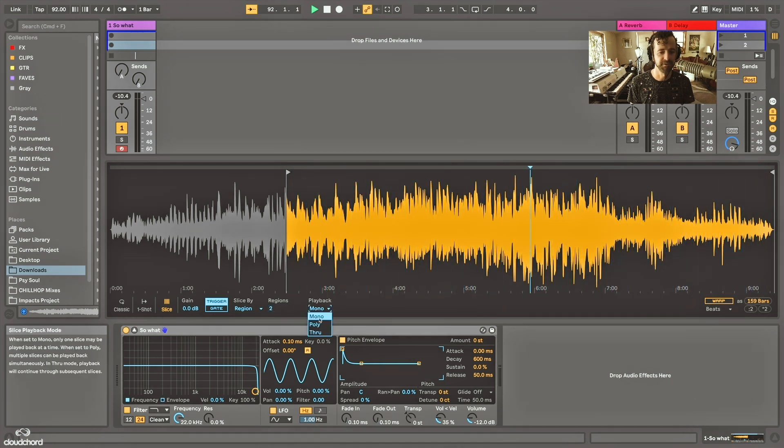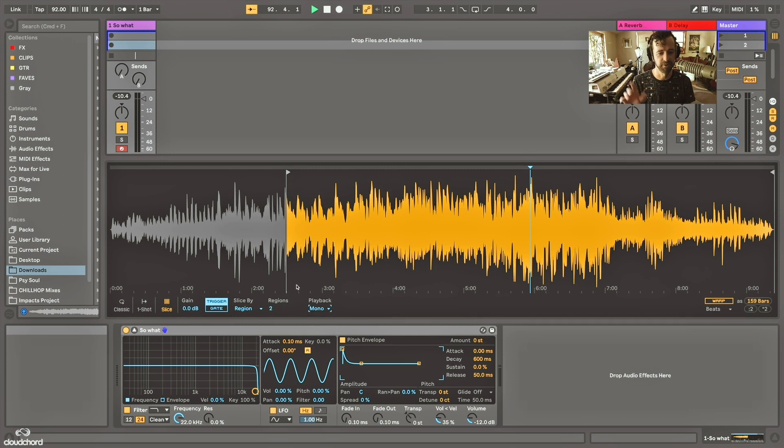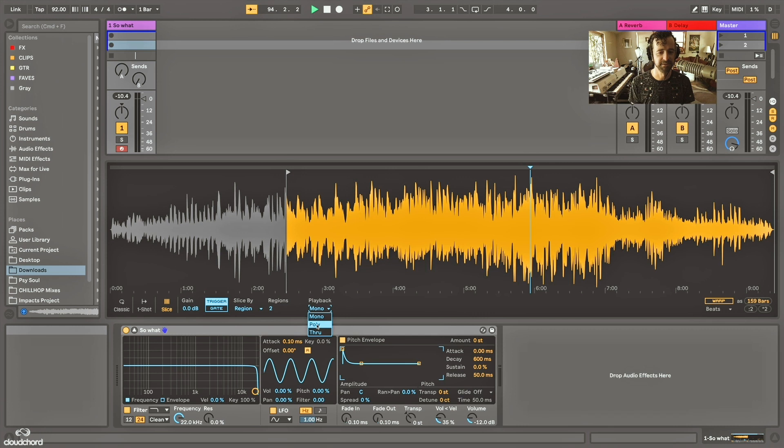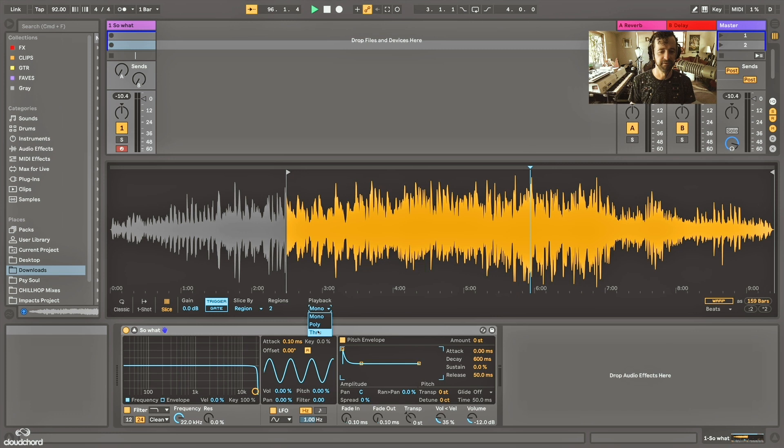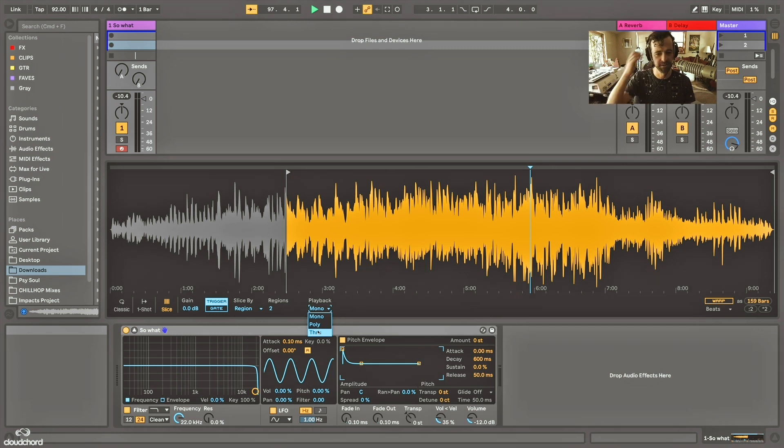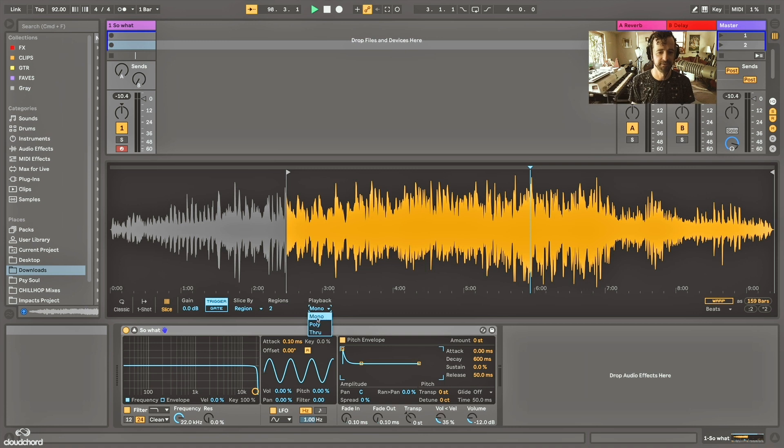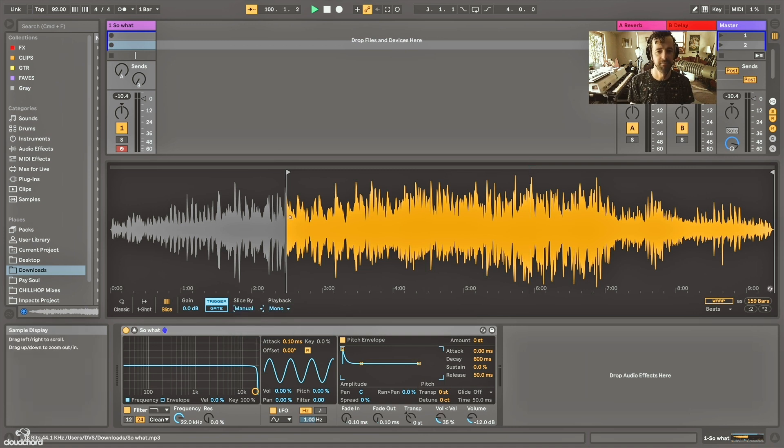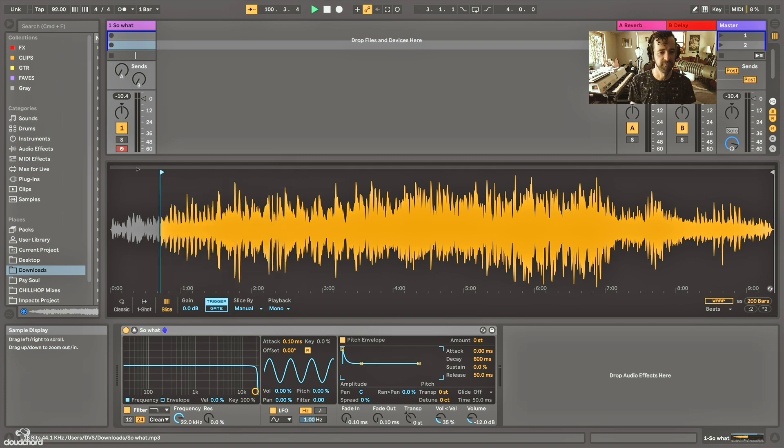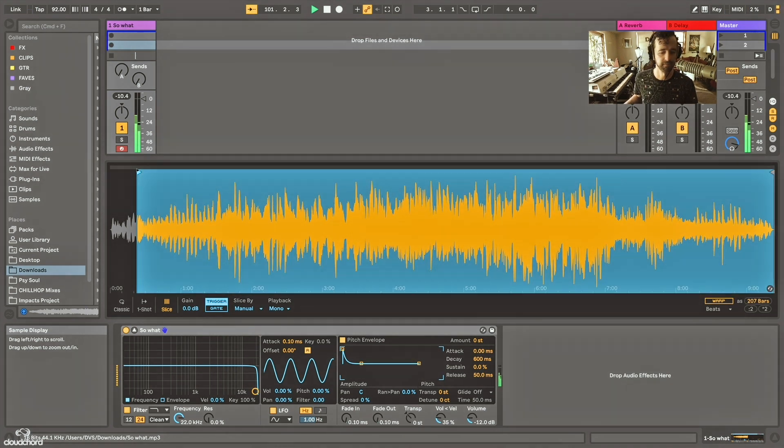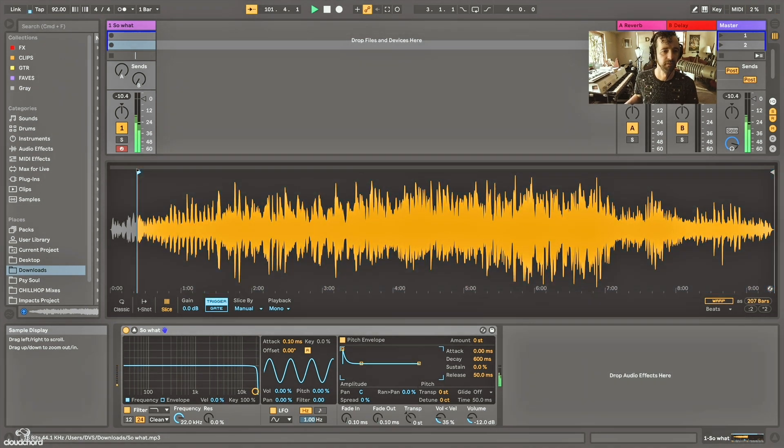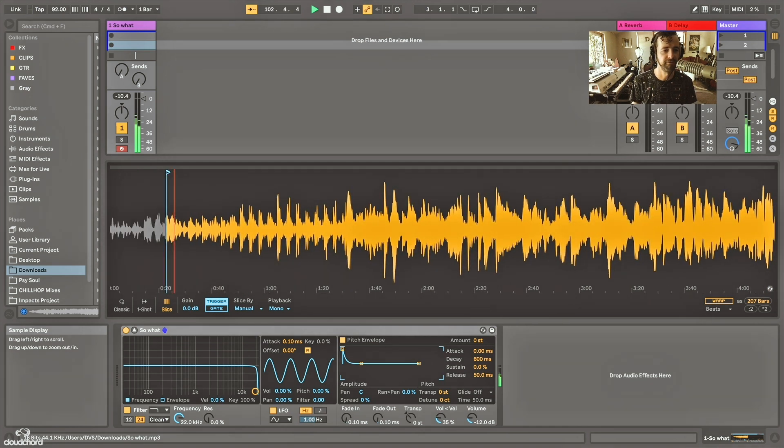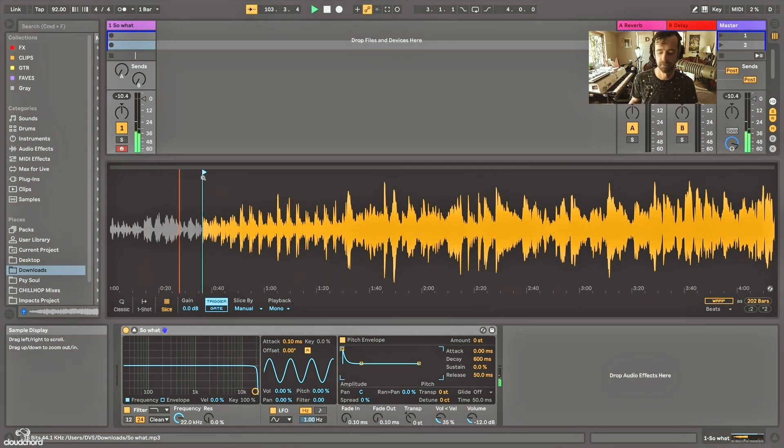Playback mono versus poly. Are you going to do one slice at a time in mono? Or multiple slices? And then through would allow it to play through different slices. So you can hit one slice and if the MIDI note continues, it'll go to the next slice. Anyways, we're going to do mono. We're going to do slice manually. We're going to stop over here.